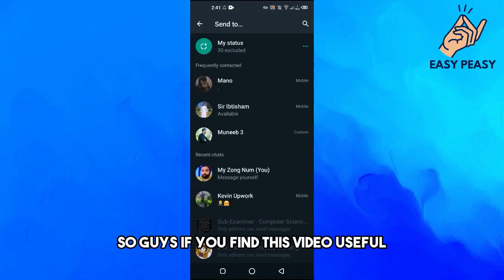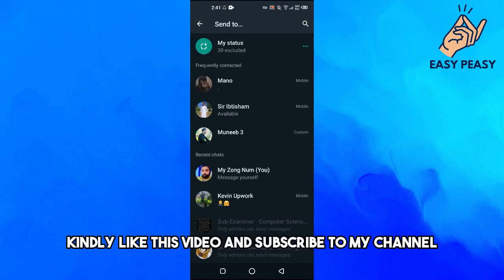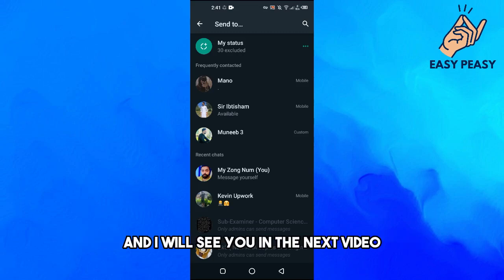that you want to share. So guys, if you find this video useful, kindly like this video and subscribe to my channel and I will see you in the next video.